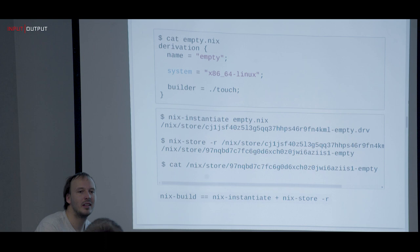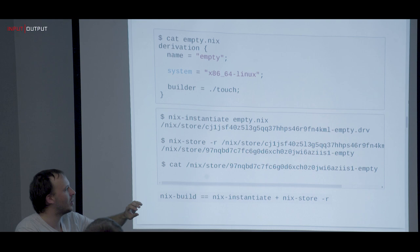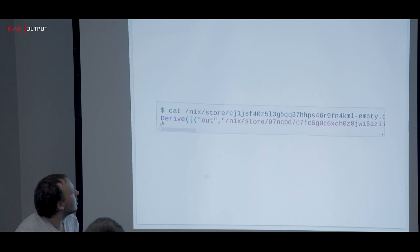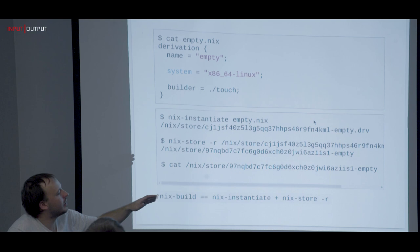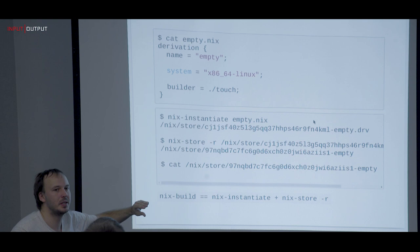`nix-instantiate` takes a Nix file and evaluates it into a derivation — basically this internal representation of what Nix is going to do. And then `nix-store -r` takes this intermediate representation and actually executes the builders — that's realization. You would want to evaluate Nix expressions and then distribute the builds; you wouldn't be able to easily distribute if it were just one step.